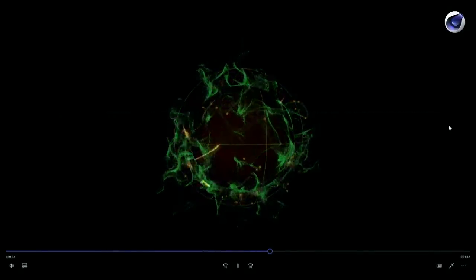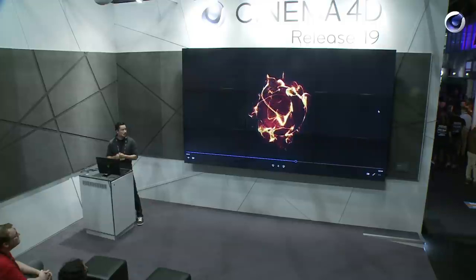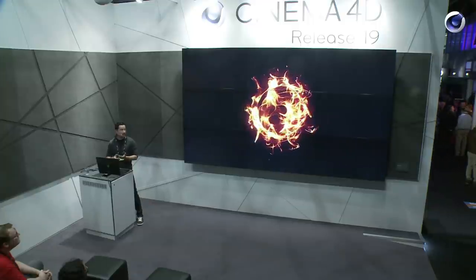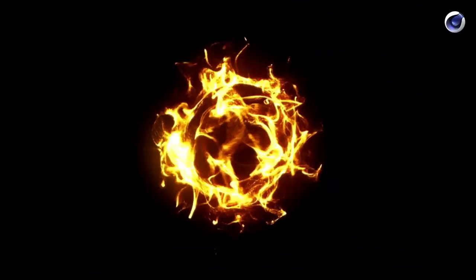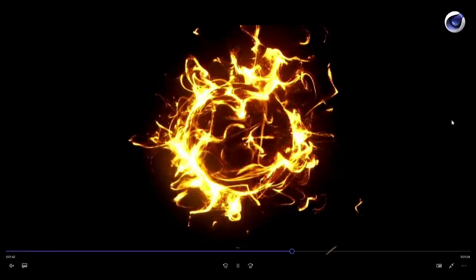A particle can not only be a point in 3D space — it can be everything. You can render particles as instances.